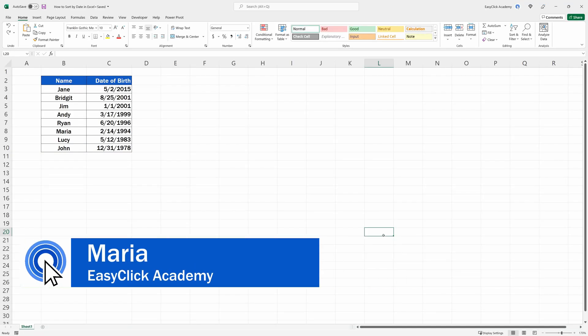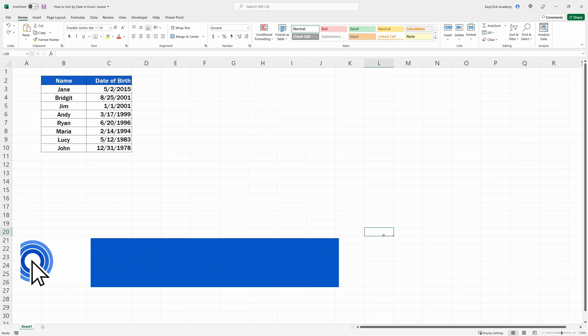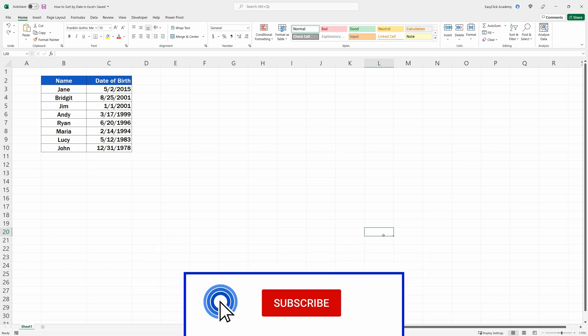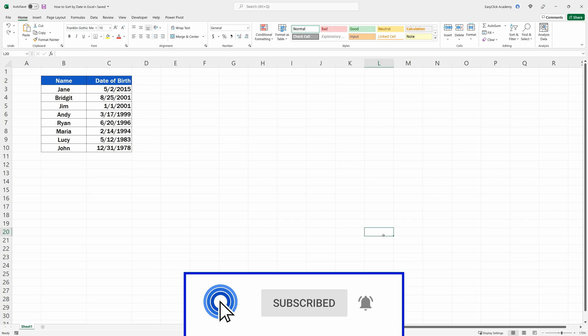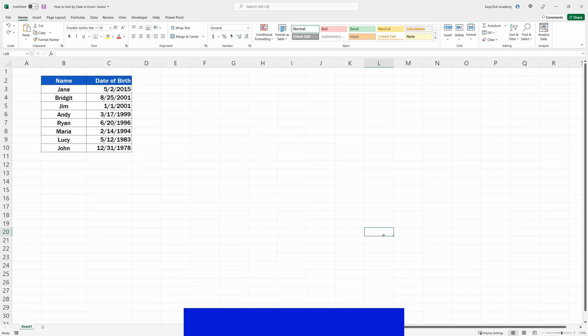Hello and welcome to EasyClick Academy! My name's Maria and together with our EasyClick team, we're here to make sure you'll be able to use Excel in a quick and easy way thanks to our digestible video tutorials.